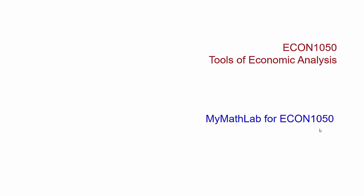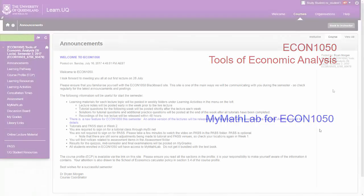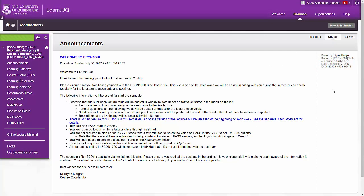This video explains how to use MyMathLab for Econ 1050. You can access MyMathLab through the menu on the left-hand side of the Econ 1050 Blackboard site. But before we see how to use it, let's see why we'll be using it this semester.